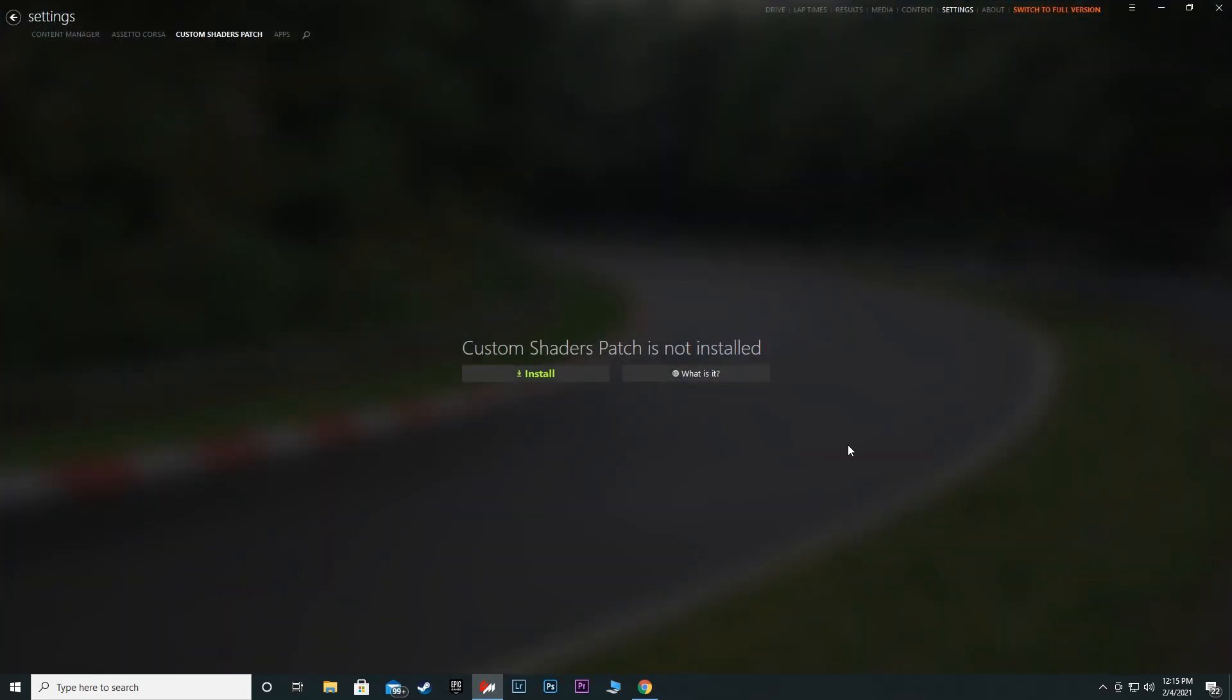First thing you need is Content Manager. Link is down below for everything, so Content Manager is no exception. Go ahead and install this.